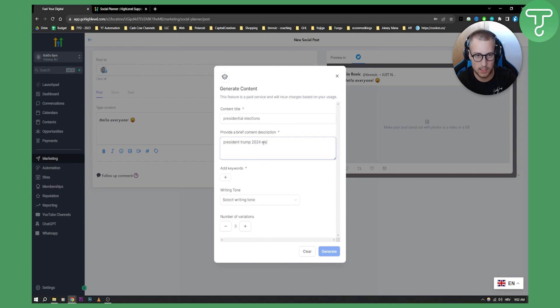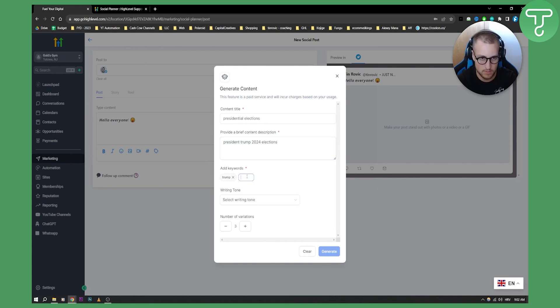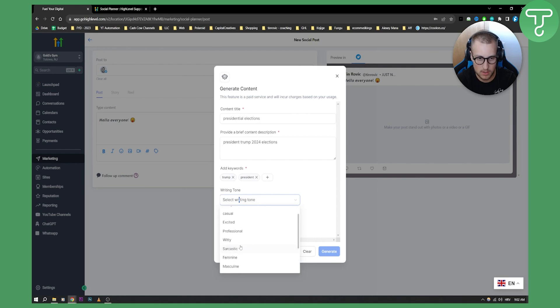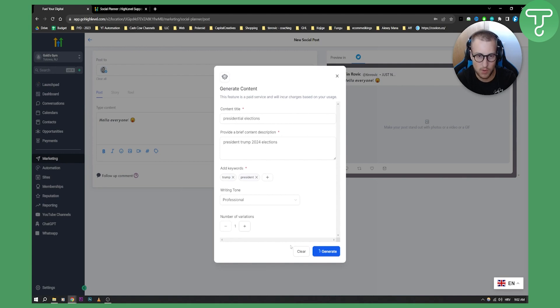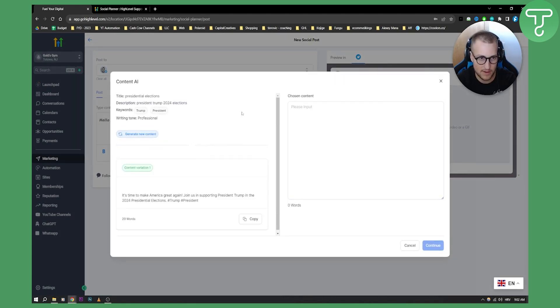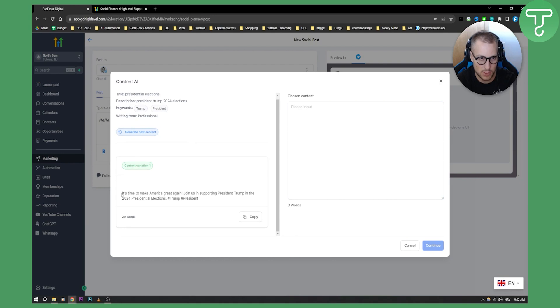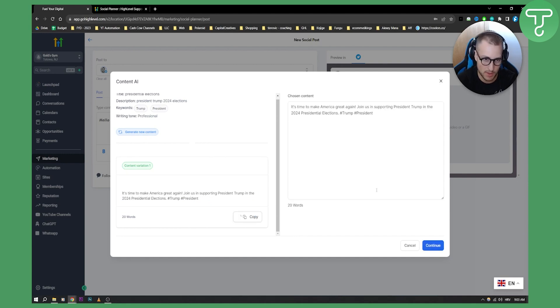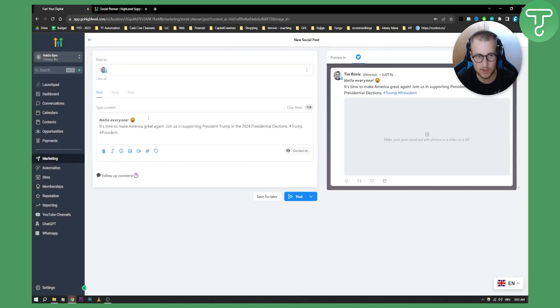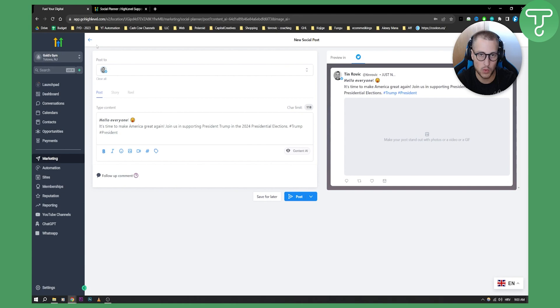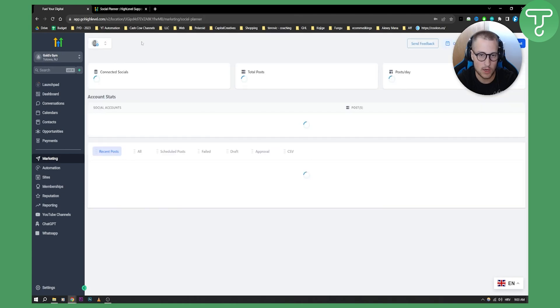We can add keywords like 'Trump' and 'President,' then we can have a writing tone, for example professional, with one variation and generate. As you can see, we generated the content: 'It's time to make America great again. Join us supporting President Trump in the 2024 presidential elections.' We can copy this and basically choose the content, click continue, and this will be in our content.